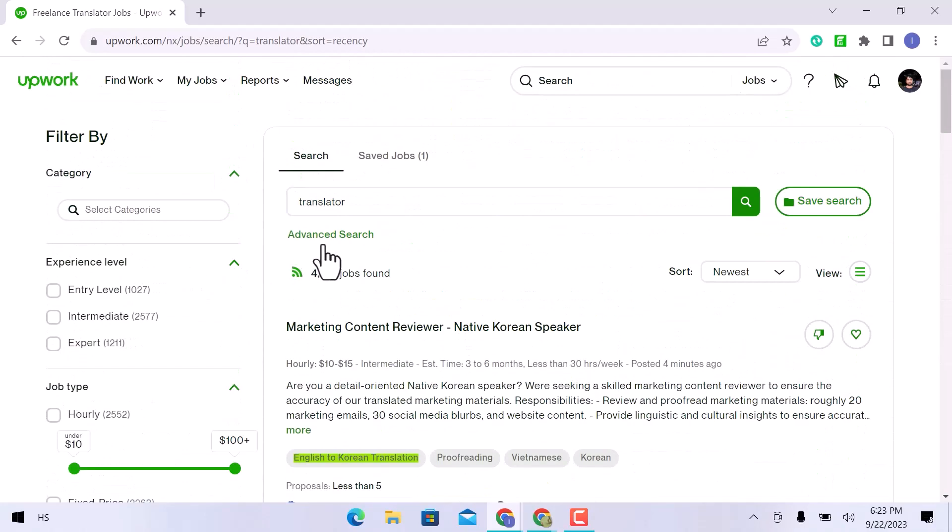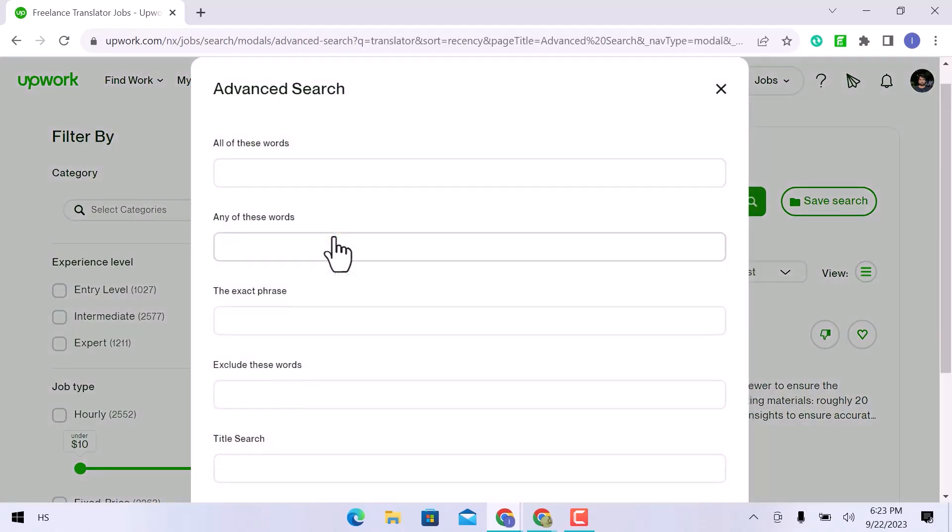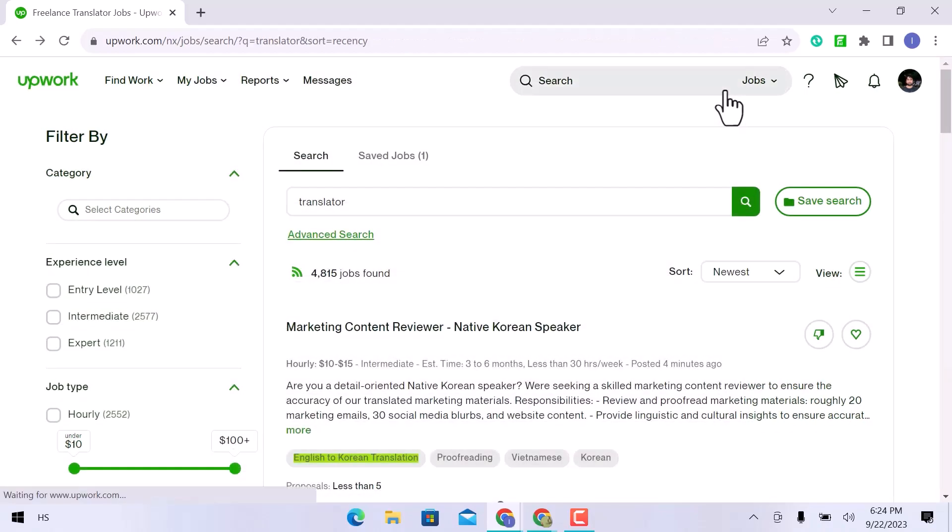Here is another option for an advanced search. A pop-up with various options, including all of these words, any of these words, the precise phrase, etc., will appear when you click on it.